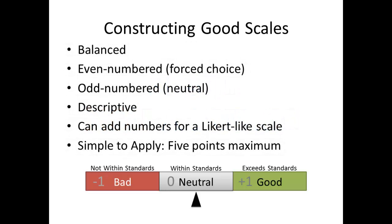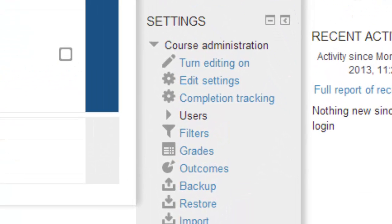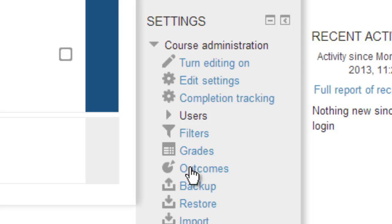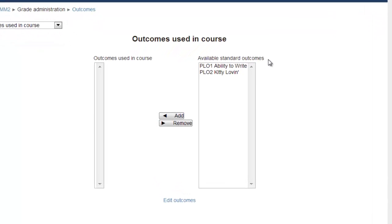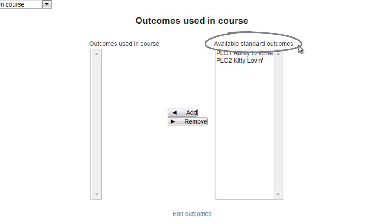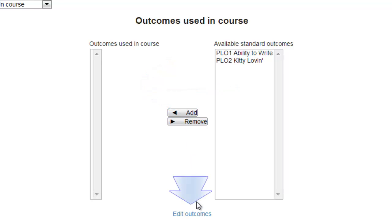There are a number of different ways to use the outcomes tool. The way we will be developing the content for this tool is one of the most logical, especially if you're starting from scratch, that is, without a common set of scales. To start, we need to create our scales. To do this, we look in the settings block under Course Administration and choose Outcomes. On the outcomes used in this course page that appears, there are two lists. The list on the right provides the available standard outcomes, while on the left we see the outcomes currently used in this course. If there are existing outcomes we wish to use, we click on the Add button to shift them over into our course.